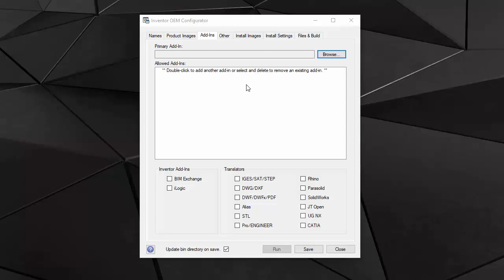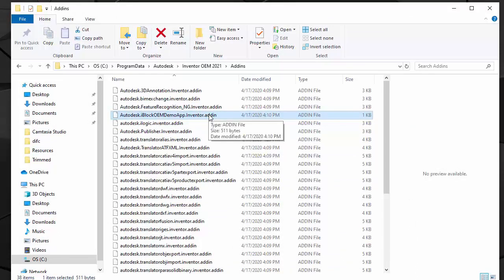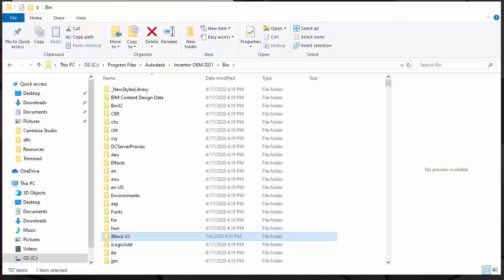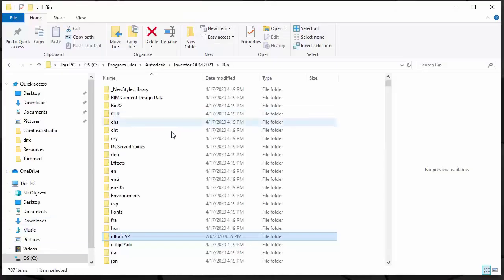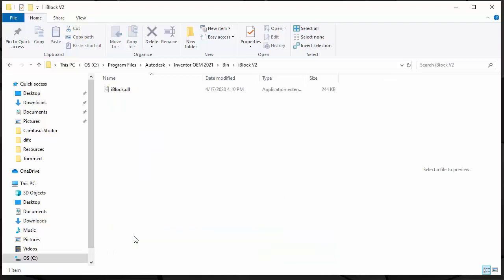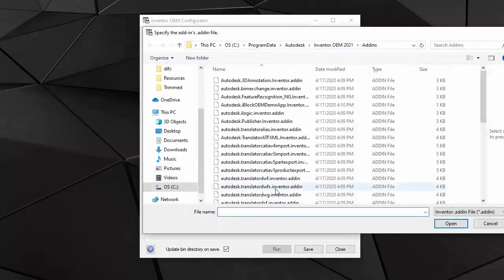But you can have any number of add-ins additional. And they need to be in a certain location. This is the add-ins location and I have my iBlock OEM demo app adding in there. And this is the location for the DLL needs to be in the bin directory or a sub directory for the bin directory. I have my iBlock DLL. I will try to add it here.